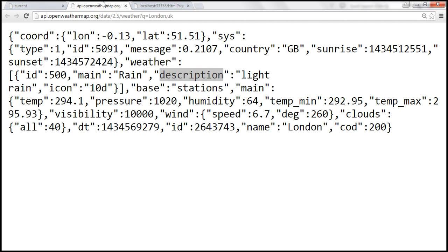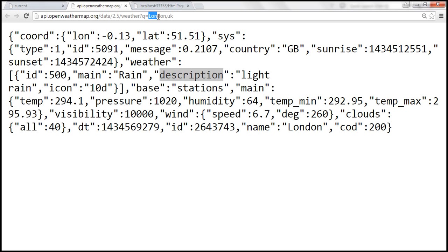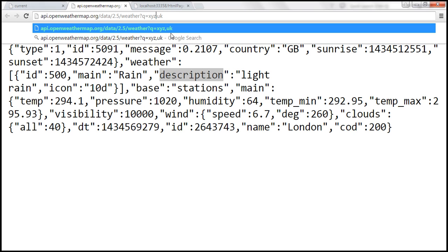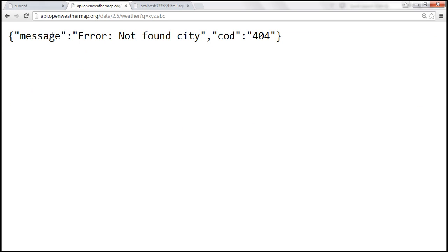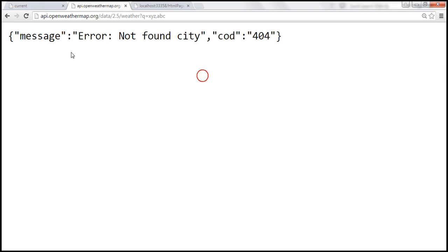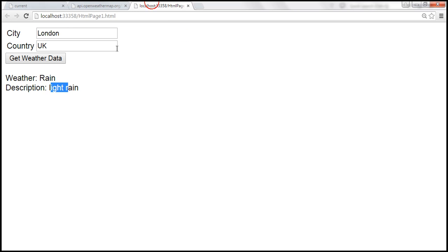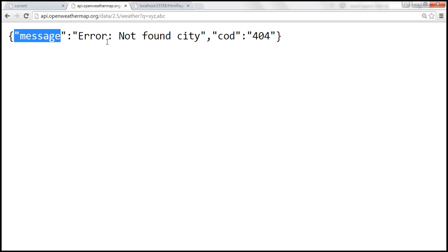Now let's see what happens if we provide an invalid city name — for example, XYZ as the city and ABC as the country. When we hit enter, we get back a JSON object containing a property called 'message' that says 'city not found'. So we need to handle this error case.